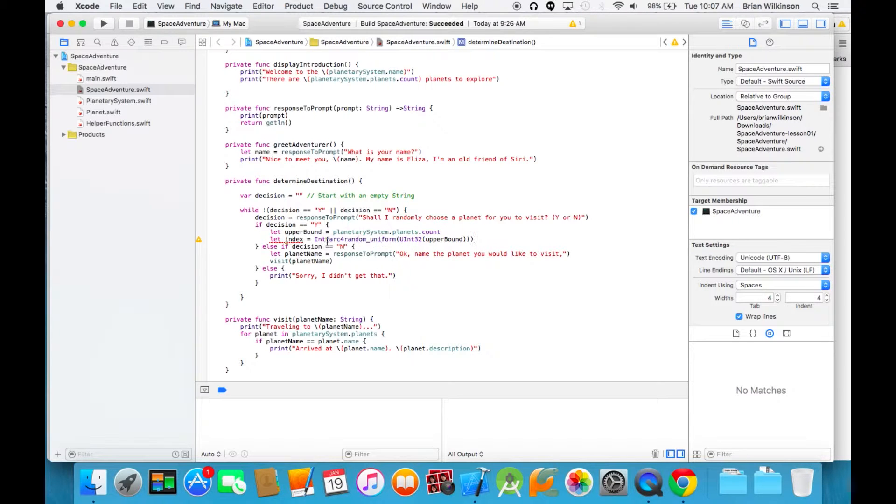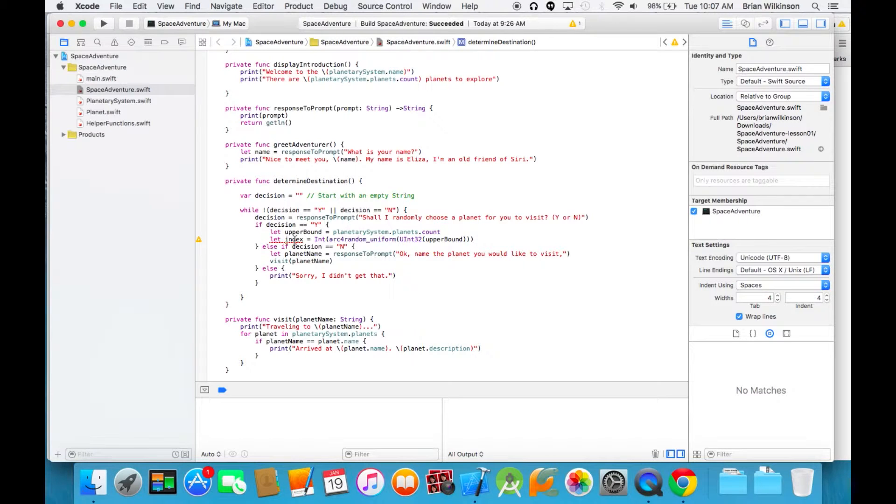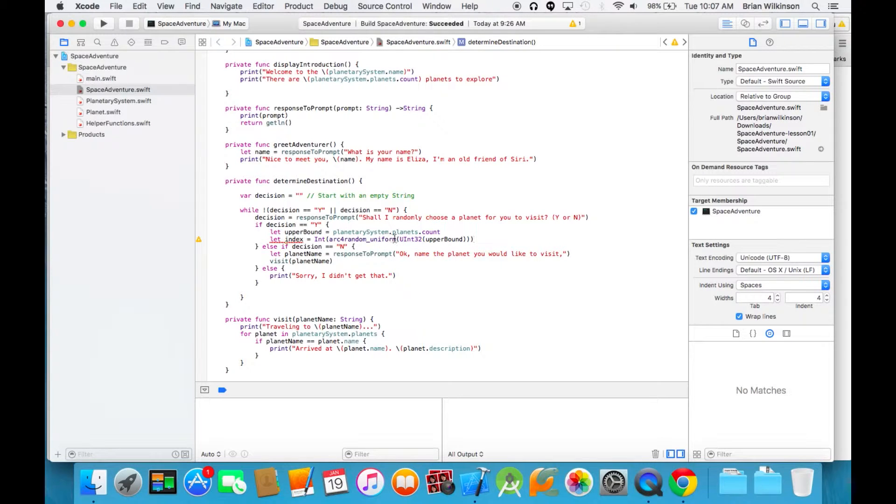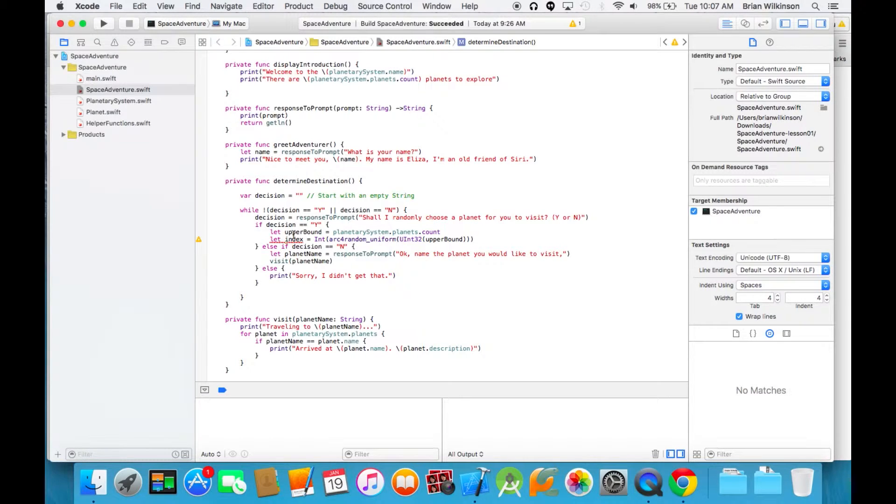However, for index, we need just a regular integer. When we address our array, our subscript array, we need a regular integer. So we convert it back to an int by putting the whole line in parentheses. The arc4random is going to take a number from 0 to the upper boundary, convert it to an integer, and then assign that value to index.